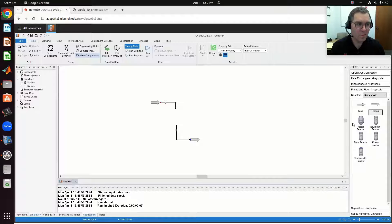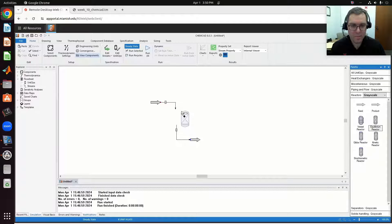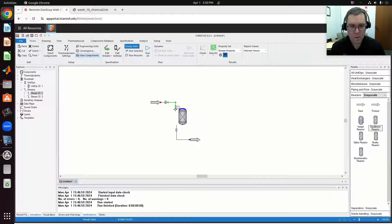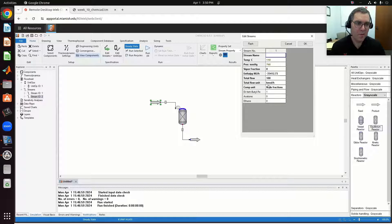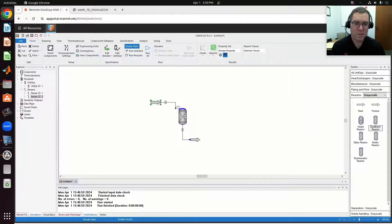I'm going to delete my stoichiometric reactor and drag in my equilibrium reactor, and I'll reconnect my reactant and product streams. My reactant is 100 kilomoles per hour of pure DTBP — it's a liquid at these conditions, 110 degrees C and 760 millimeters of mercury.